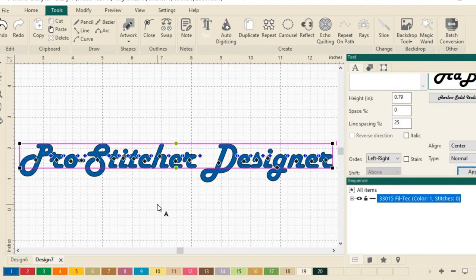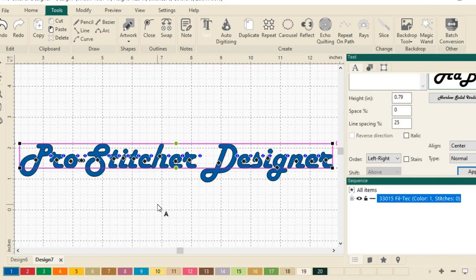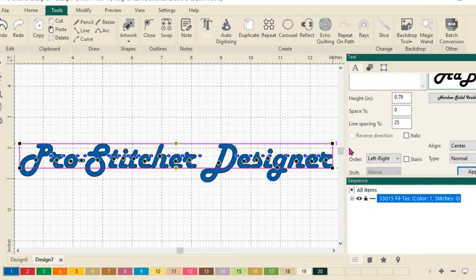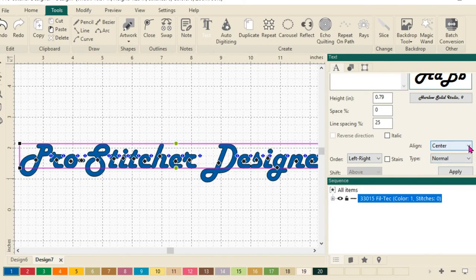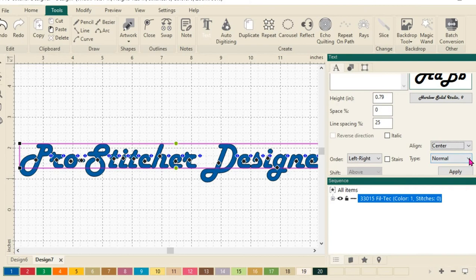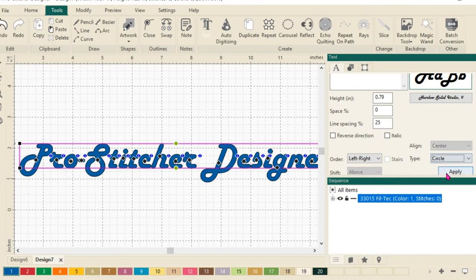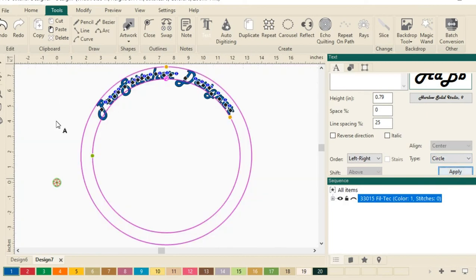I now have Pro Stitcher Designer here. Let's choose from this box right here. I'm going to make my sidebar a little wider. I can choose here from Align, Center, Left, Right, and then type Normal. If I click here, I can choose Circle. And watch what will happen. Click Apply. It's going to put my design in a circle.